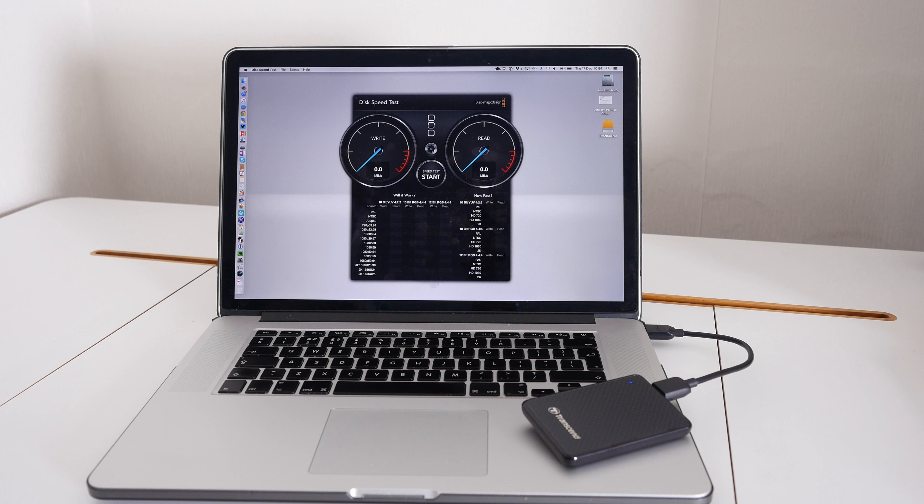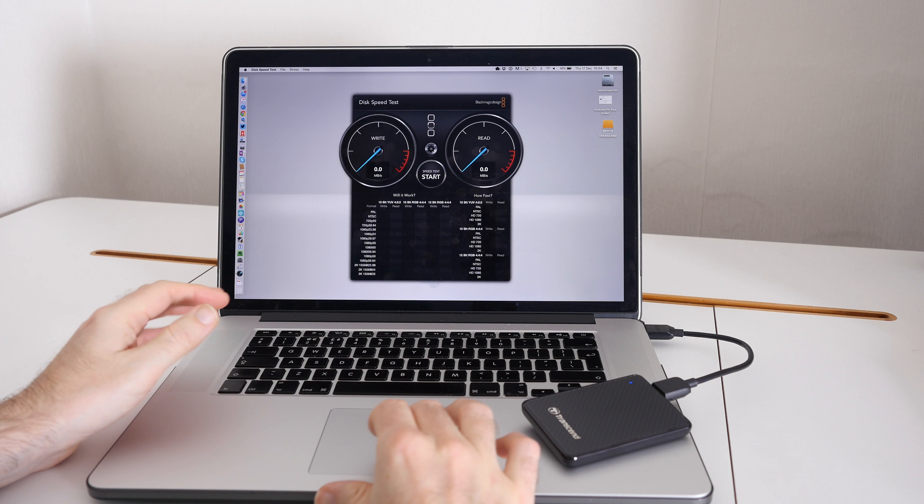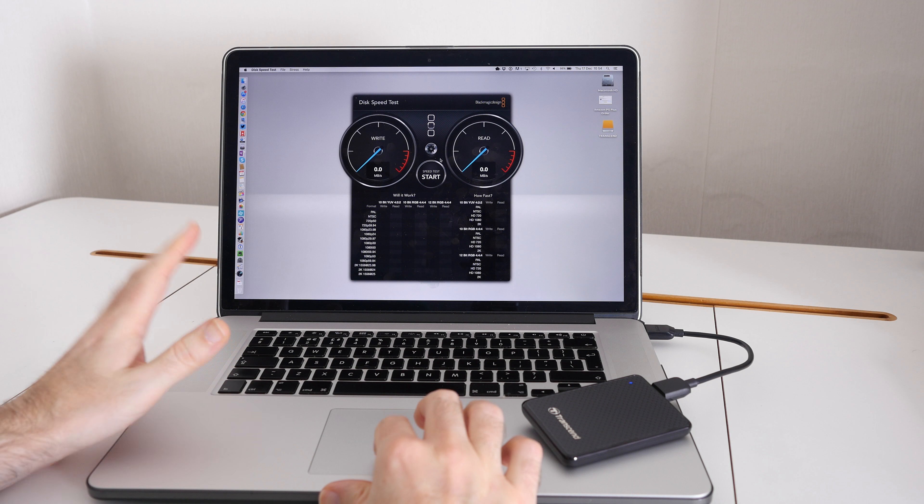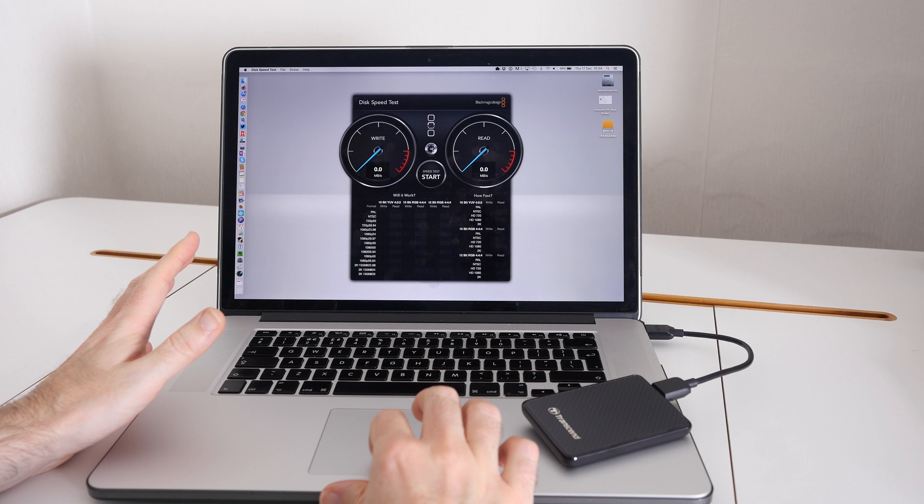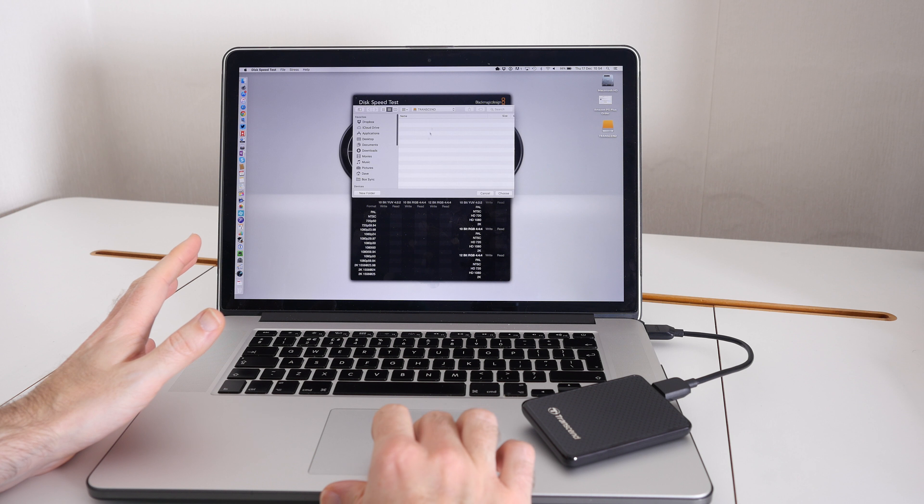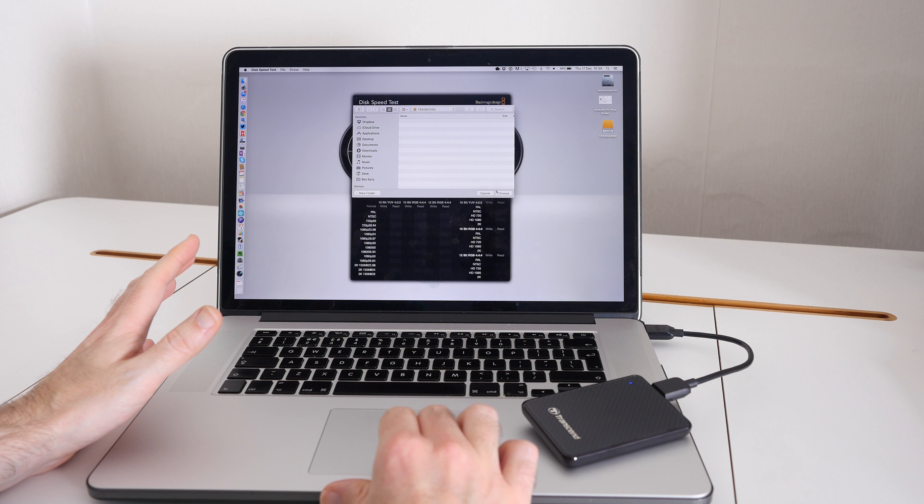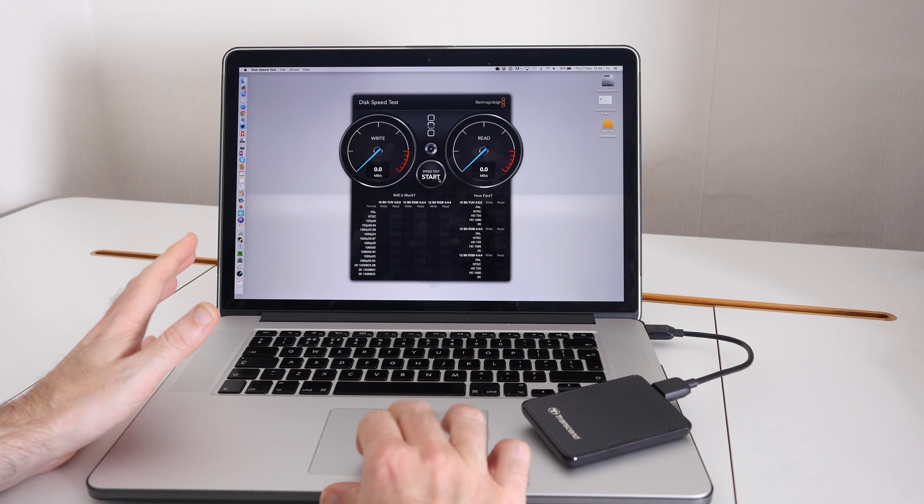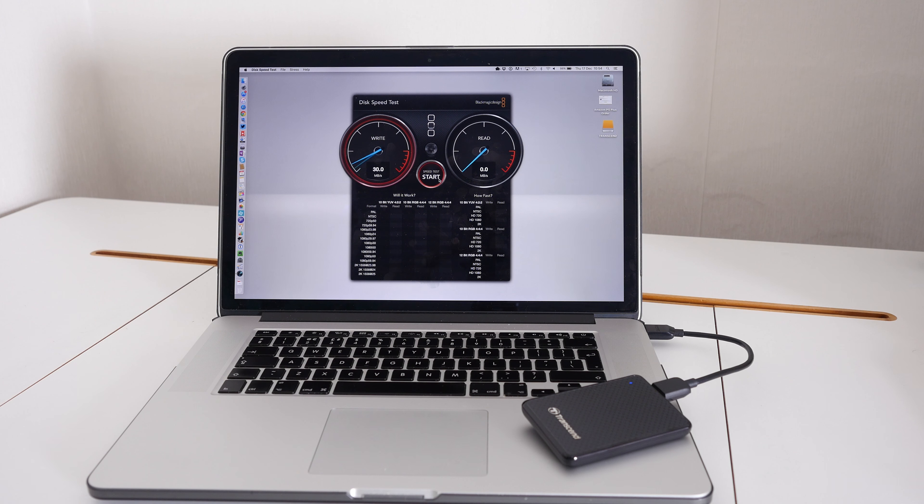I'm going to be using Blackmagic Design's Disk Speed Test for this test. I'm going to select the target drive and just check that we've got the Transcend one actually connected, and we're going to set this running to see how it performs.